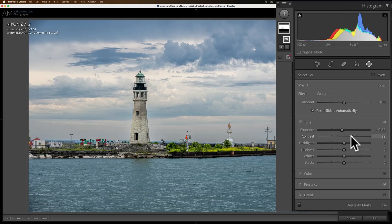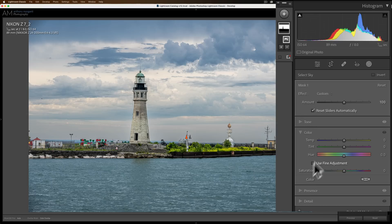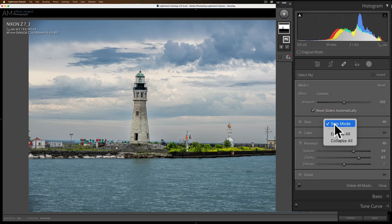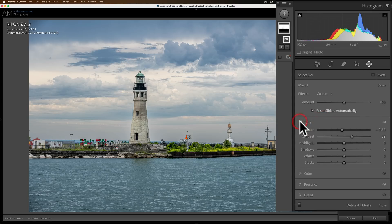Now you'll notice when I clicked on tone it closed everything else down. When I click on color it closed everything else down. So this is solo mode. If you just right click on it you could see that when you're in solo mode it will behave exactly like that, meaning when you open one it will close the other one that is opened up.